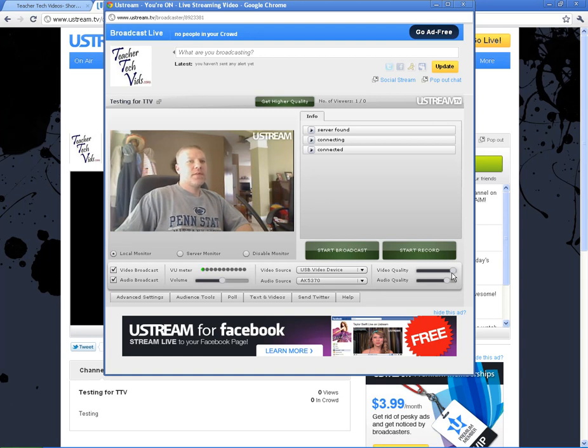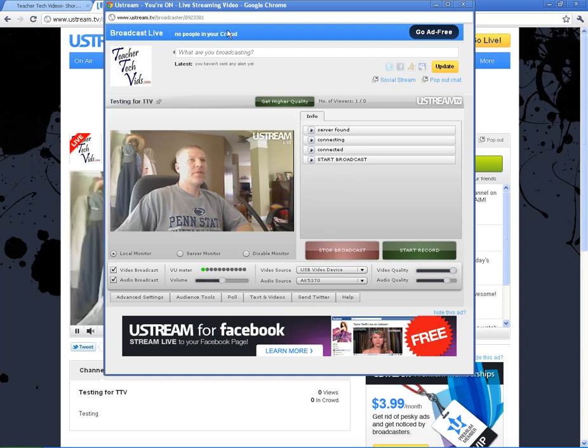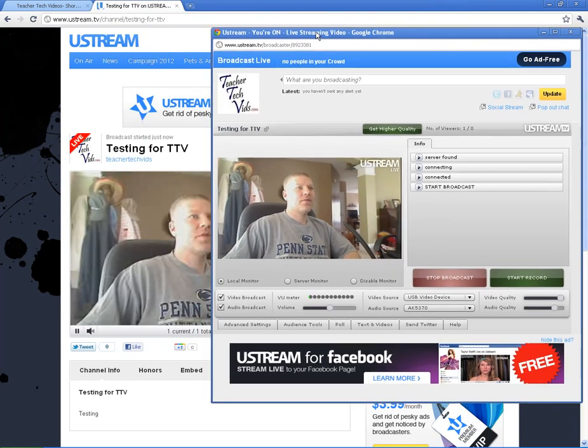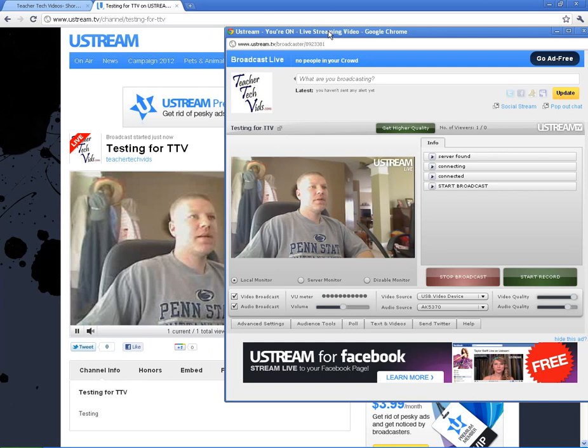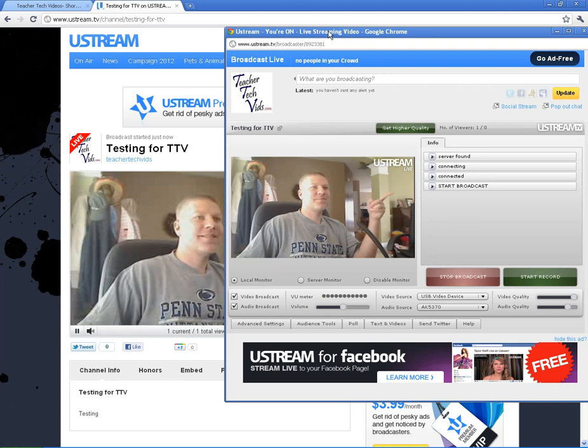You want to keep these video quality and audio qualities up. But I'm just going to go ahead and also show you how to start broadcasting. So all you do is click on start broadcast. And what you're going to find is that now, on the other page, I'm broadcasting.